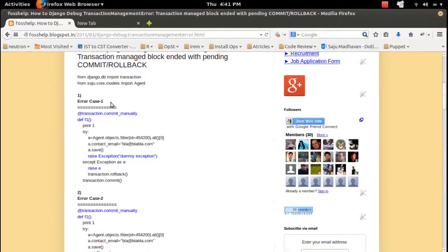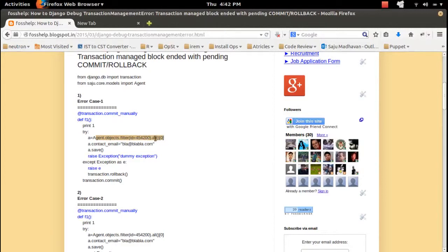First I'm going to show some error cases. Case one: this first line is a decorator which opens the transaction. Then this function contains the transaction and has a try/except block. This line queries from the Agent model — I'm getting an Agent record and updating the contact email attribute, then saving it.